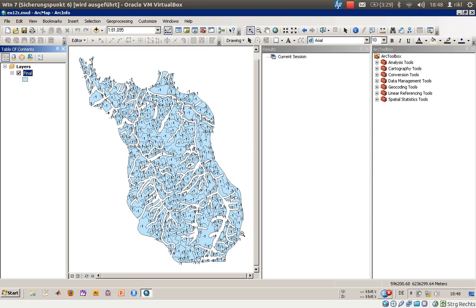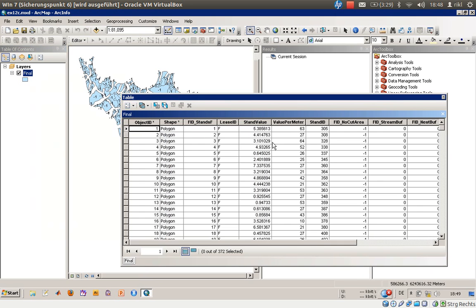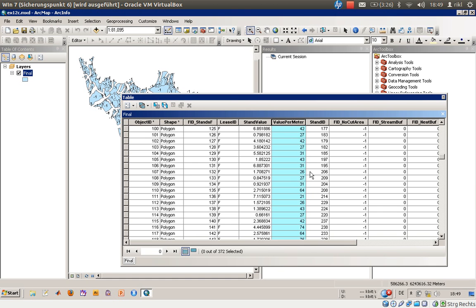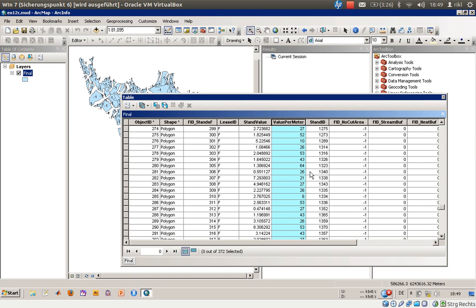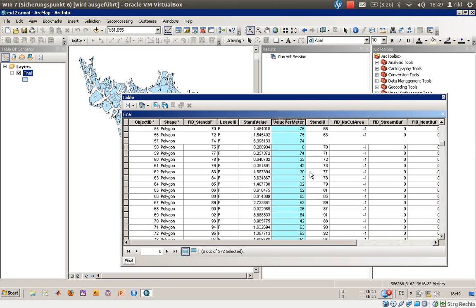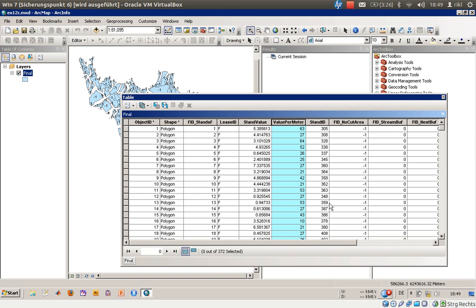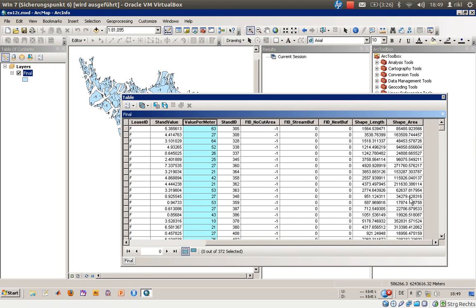What else can you do now? Well first of all, we have some problems due to the union feature function, because there was something like stand value or value per meter attribute available here, which is only copied out of the original stands feature. We cannot use that anymore, so we have to recalculate this one using shape area.